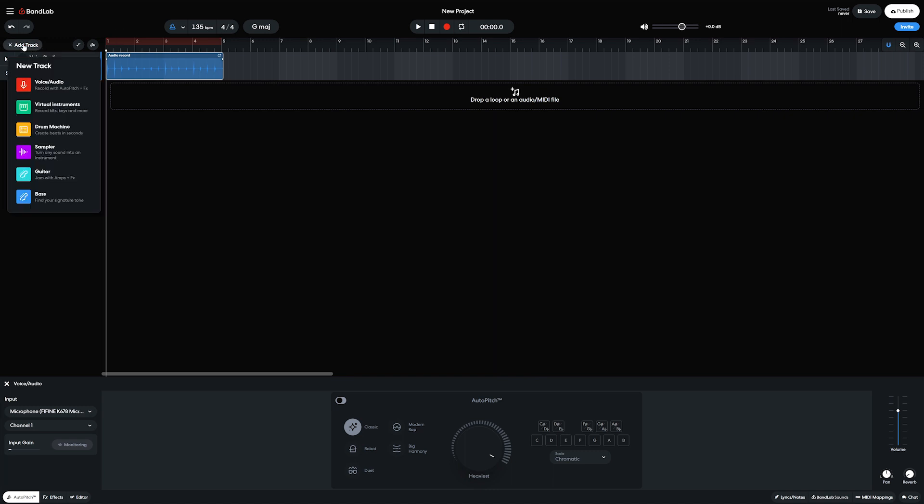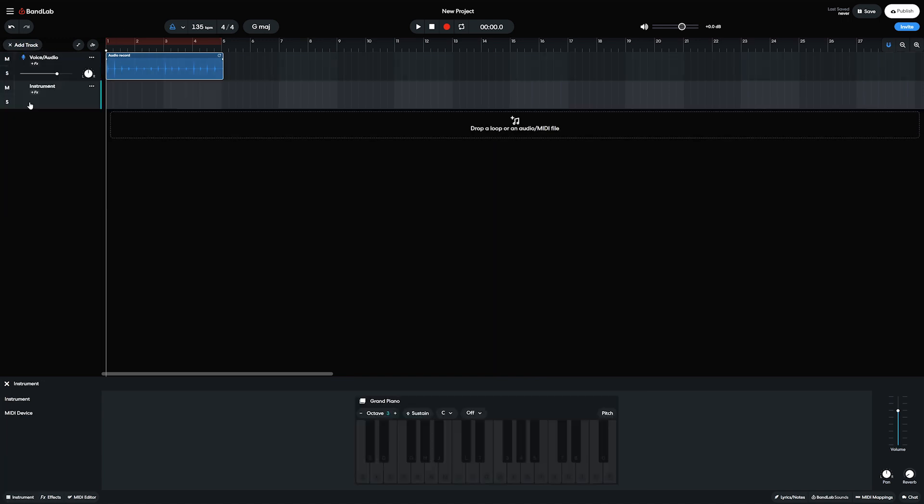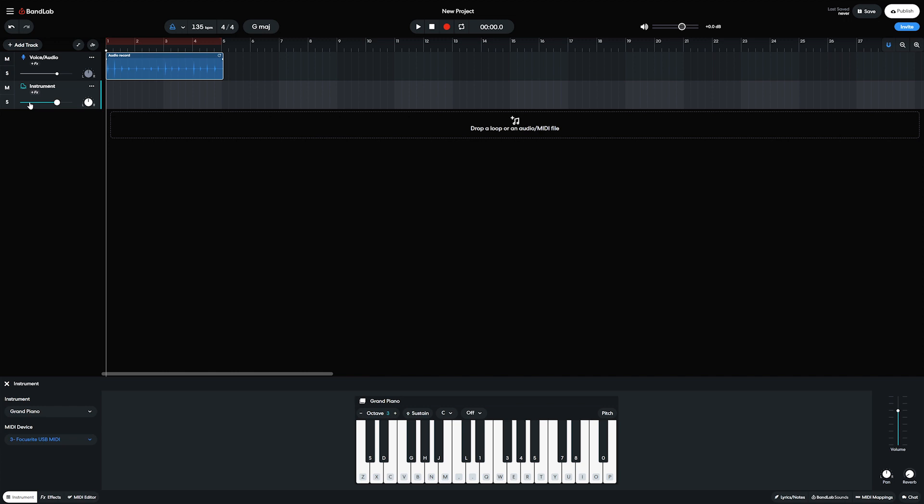Next, let's look at the virtual instruments track. For virtual instruments, we're limited to the included instruments with BandLab.